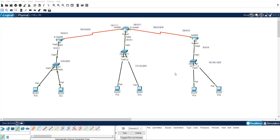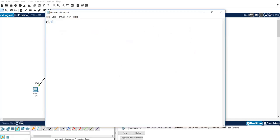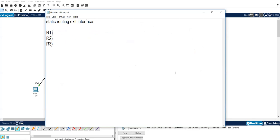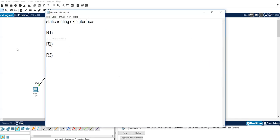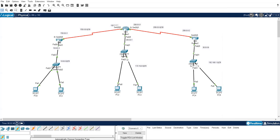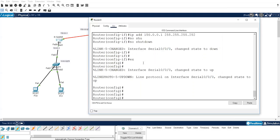Now the topic is, our topic is static routing with exit interface. Now we know that R1's direct network, R2's direct network, and R3's direct network. We also know that R1's indirect network, R2's indirect network, and R3's indirect network. So R1 is directly connected with 10 and 150. 10 and 150 are the direct network. So 172, 192, and 200 are the indirect network. So I will write it there.